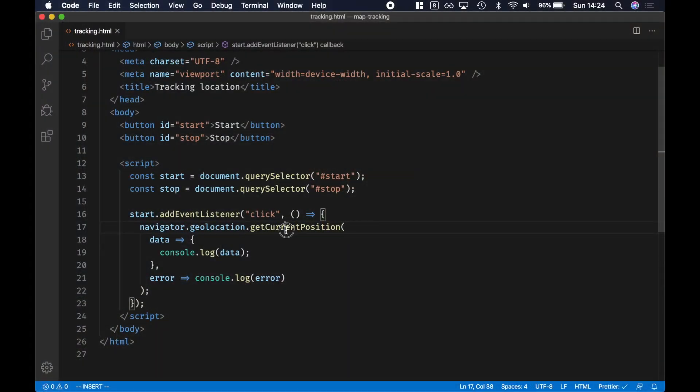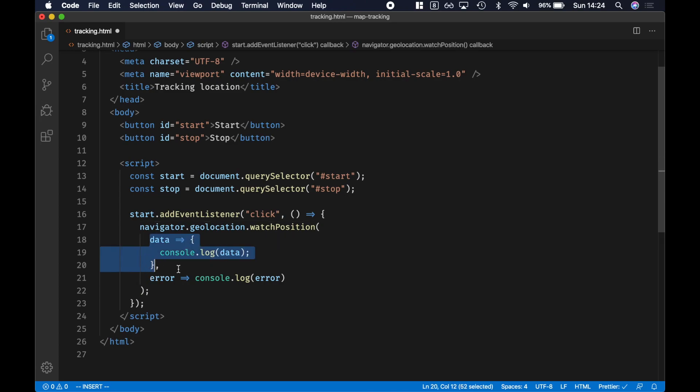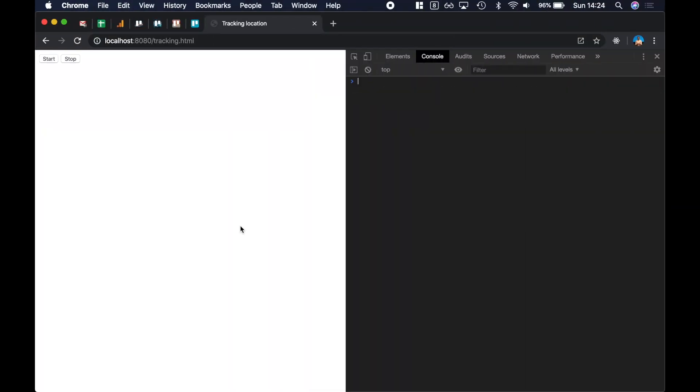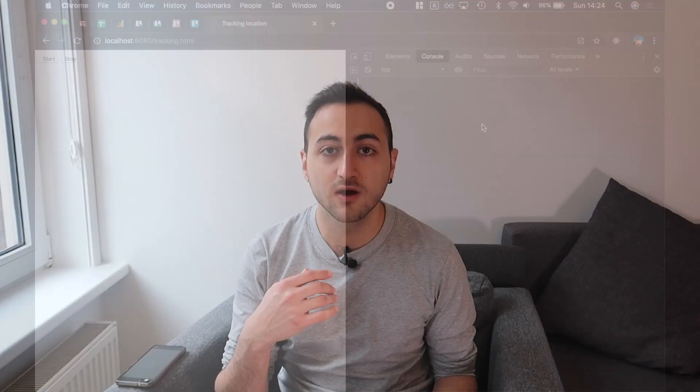So instead of getCurrentPosition I can ask for watchPosition, and that's gonna call my callback every single time the browser thinks that my location has changed. So now let's go back to the browser and reload it.